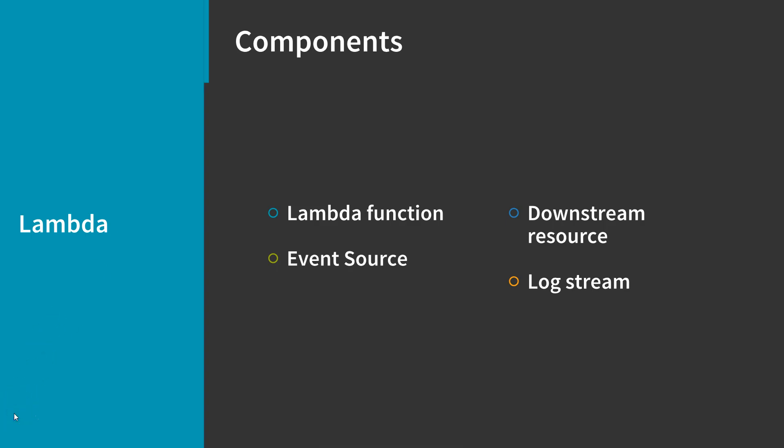An event source is an AWS service such as Amazon SNS, or a custom service that triggers your function and executes its logic.